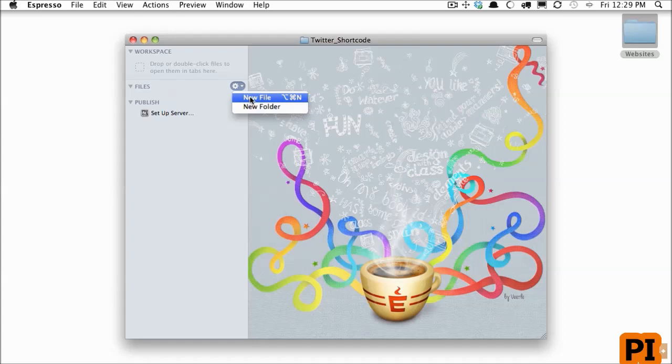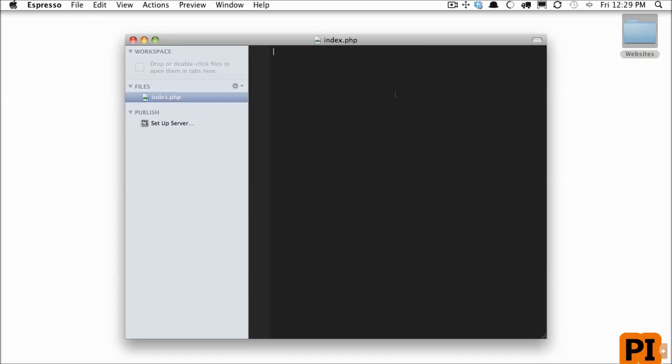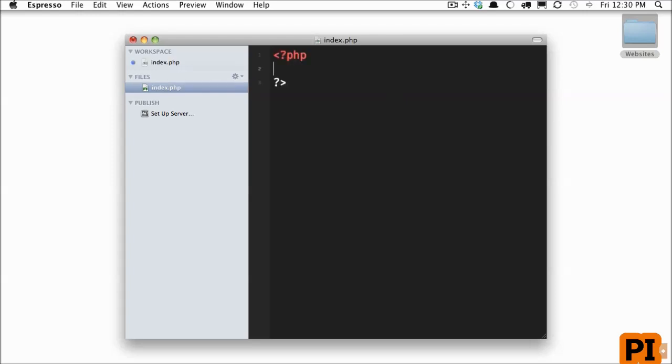We begin by creating a new file. This you can name however you wish. Some people prefer to name it as their plugin name, some people prefer to call it index. It's all up to you. In this case, we'll keep it simple and call it index.php. Now in order to make WordPress recognize that we have a plugin here, we need to provide some comments at the very top. We'll do that right here.